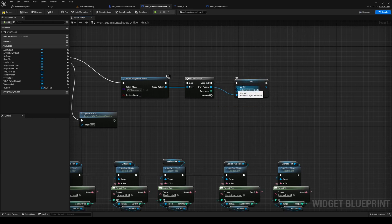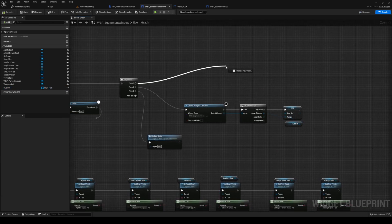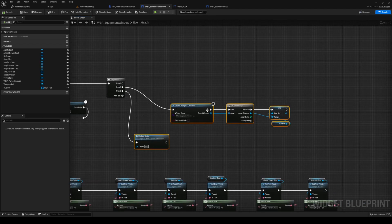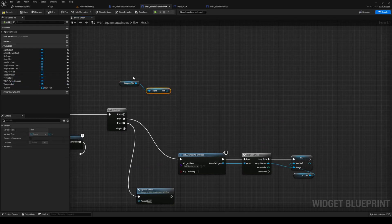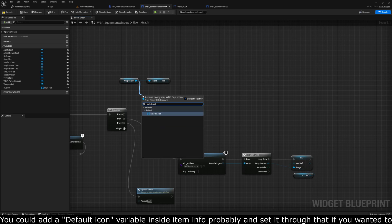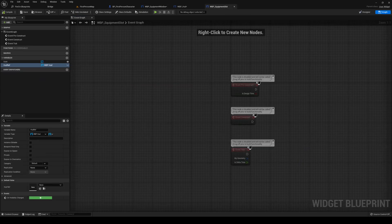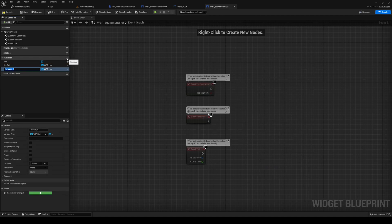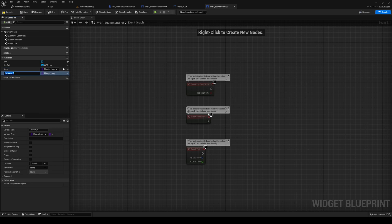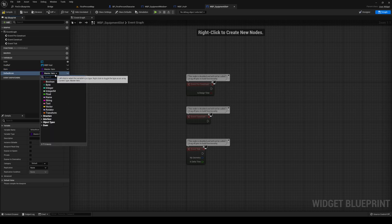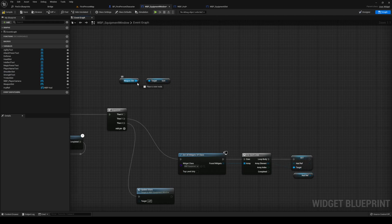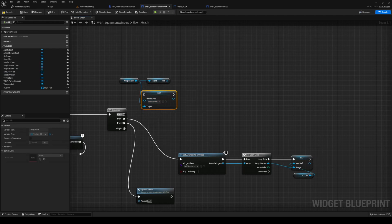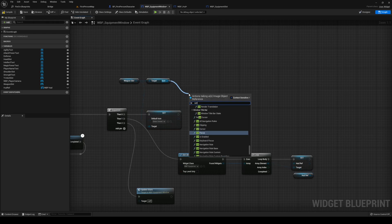For each of the loop entries, set the HUD ref to our HUD ref. On the then-zero branch, we want to set some default variables for our slots. Get your weapon slot and get the icon from it. Out from weapon slot, call Set Default Icon — we haven't set that up either, so head back to the equipment slot blueprint. Inside equipment slot we have our HUD ref, and now we want to add an item type of master item and a default icon as Texture 2D.